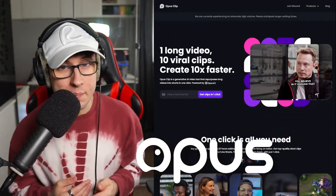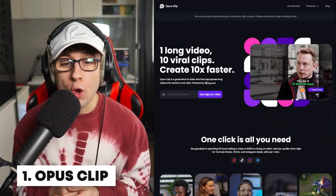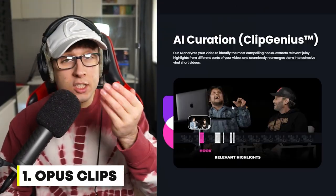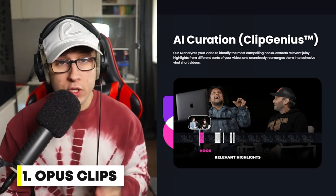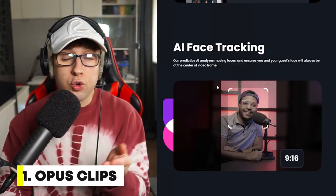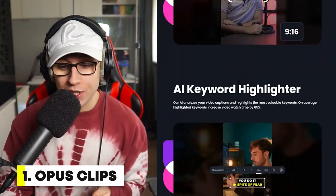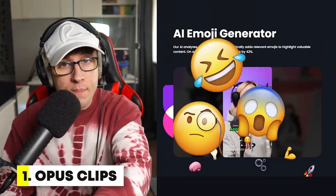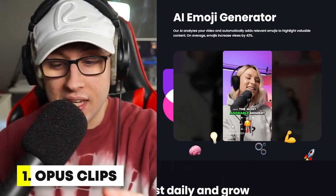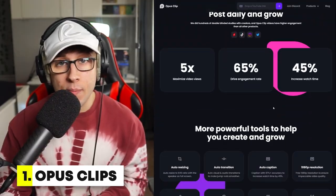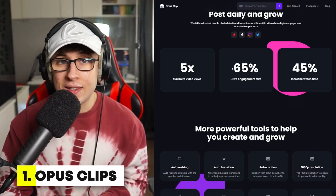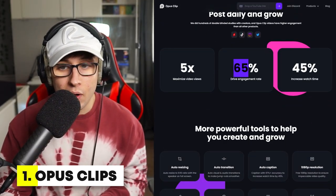The first AI hack to use is Opus Clips. This website — if you put one long video in, it cuts out the best parts, tracks the face of the person, puts keywords on there with emojis, which is key, and will maximize your videos by 5%. You can read the stats there as well.